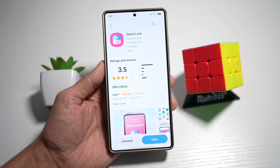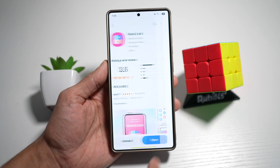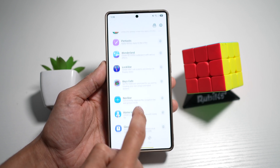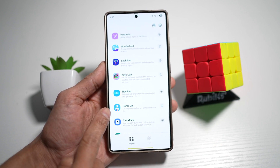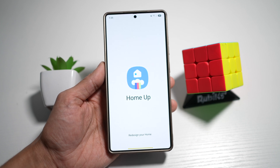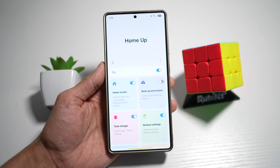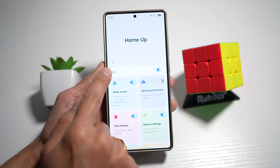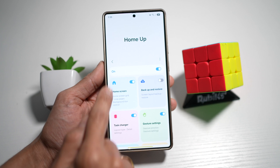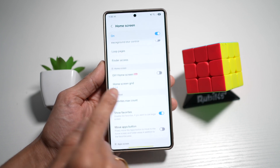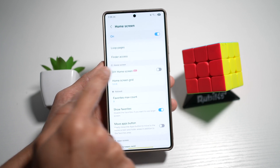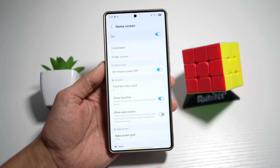Once installed, go ahead and open the app. Now in the app, you need to go ahead and find another app called HomeUp. Turn this feature on, then tap on Home Screen. Now scroll down until you see DIY Home Screen and turn this feature on.